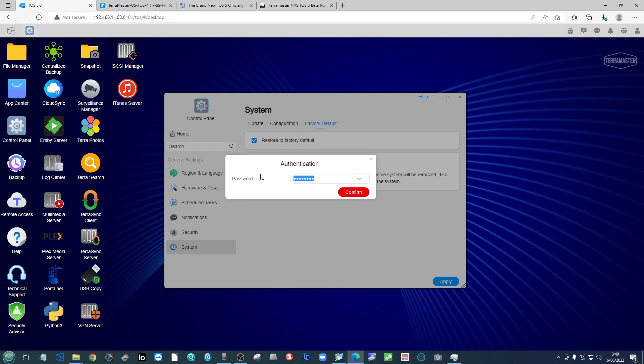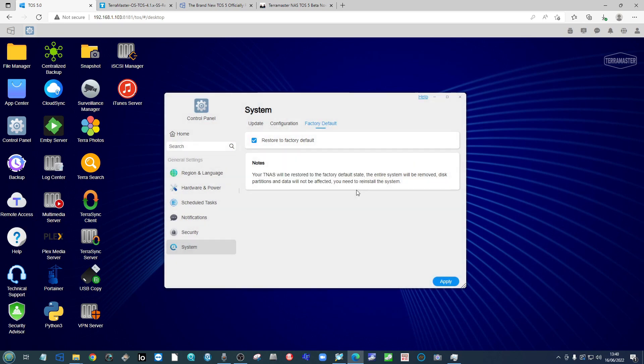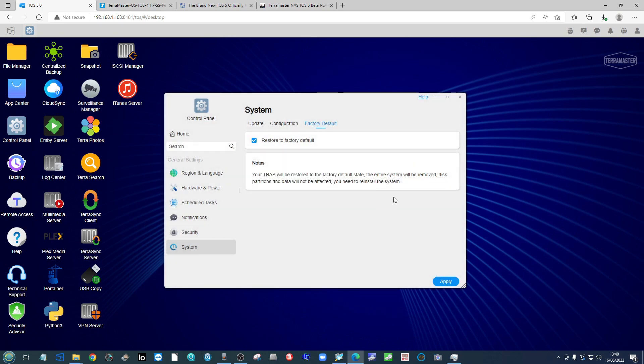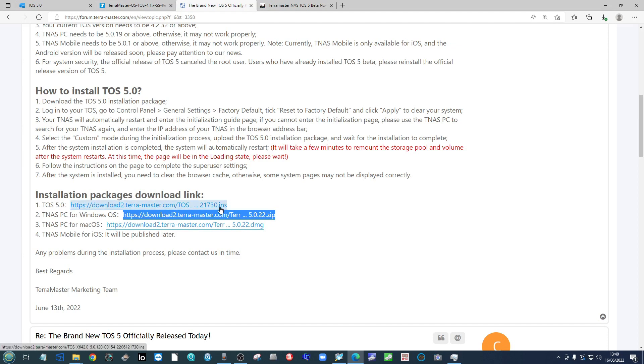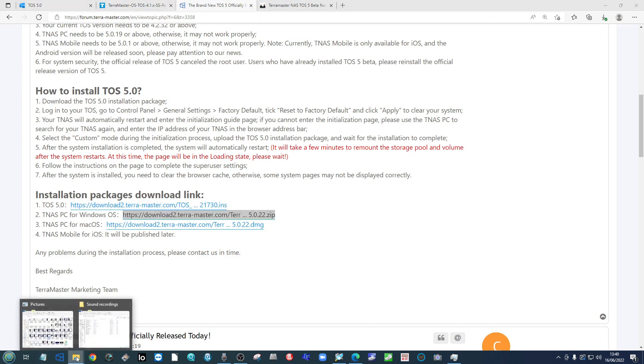Again, if you are running TOS 4.1 and higher, what you see on screen will differ slightly. Click confirm and the system will begin to go back to the factory default installation screen. Make sure you take a note of where you downloaded the TOS 5.0 file, the .ins file there.